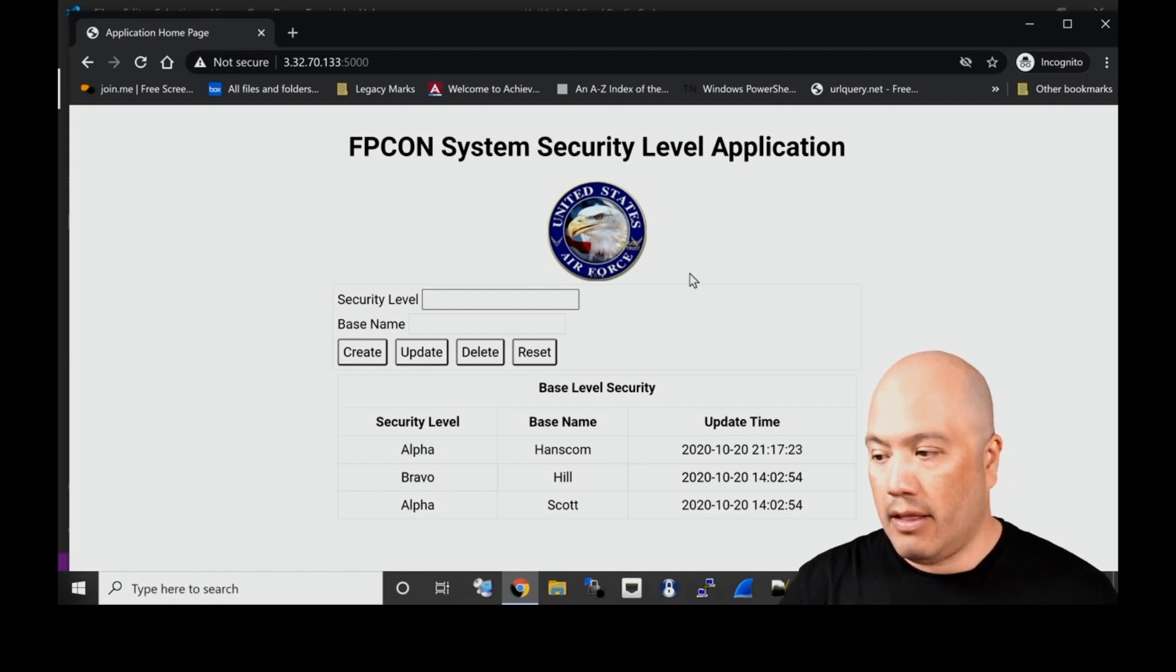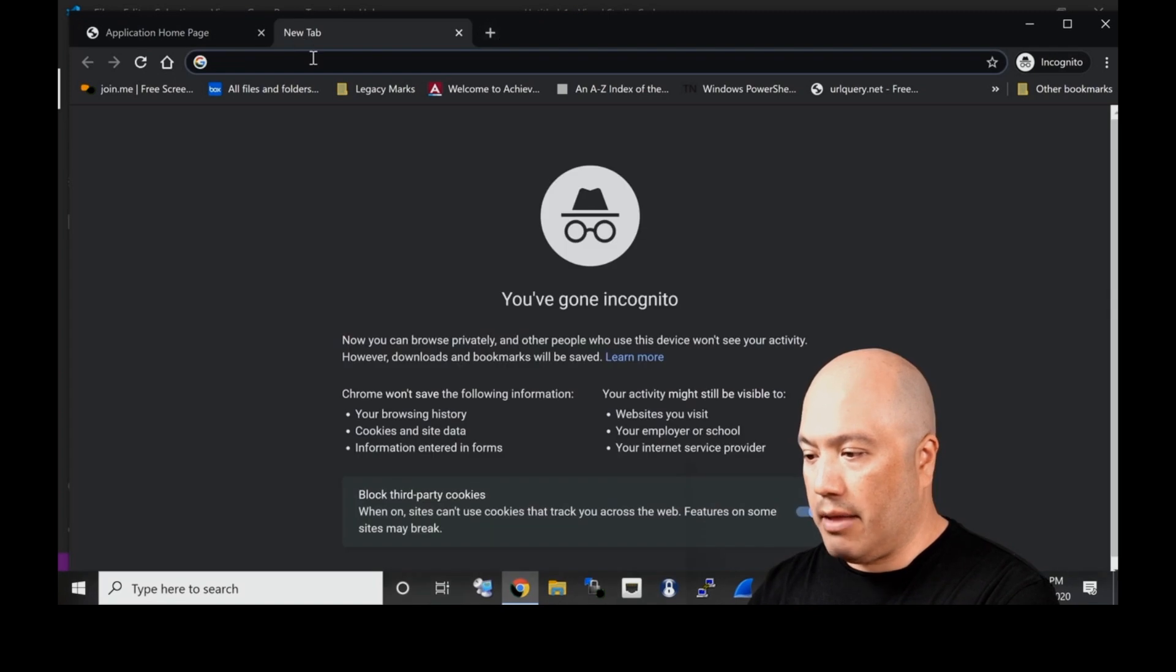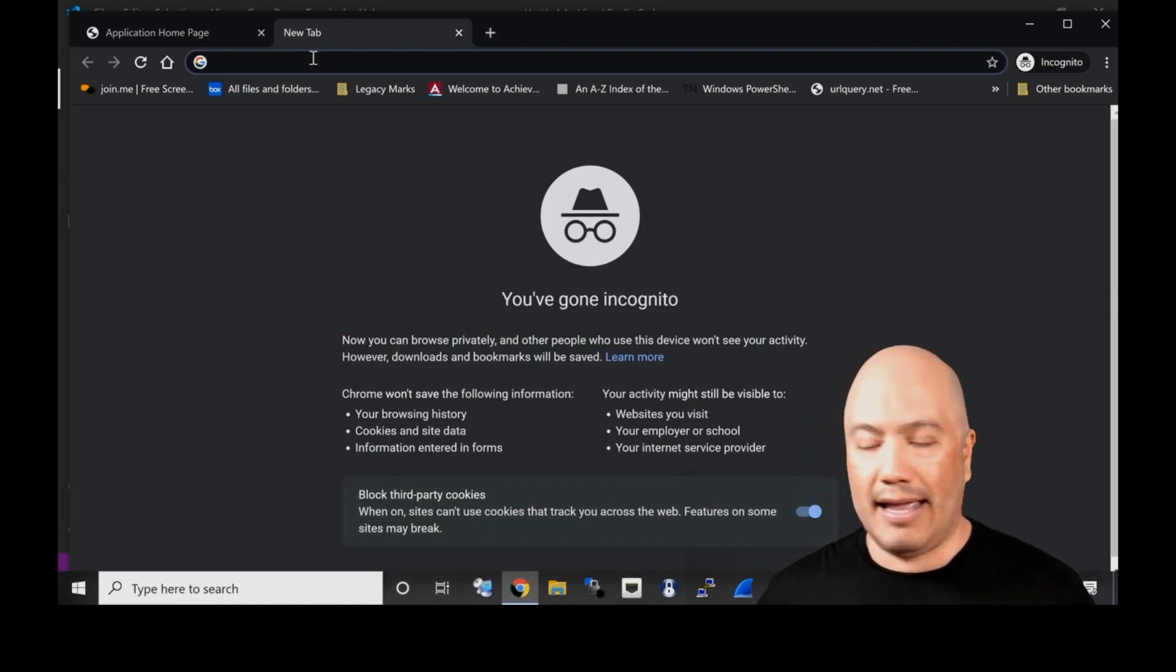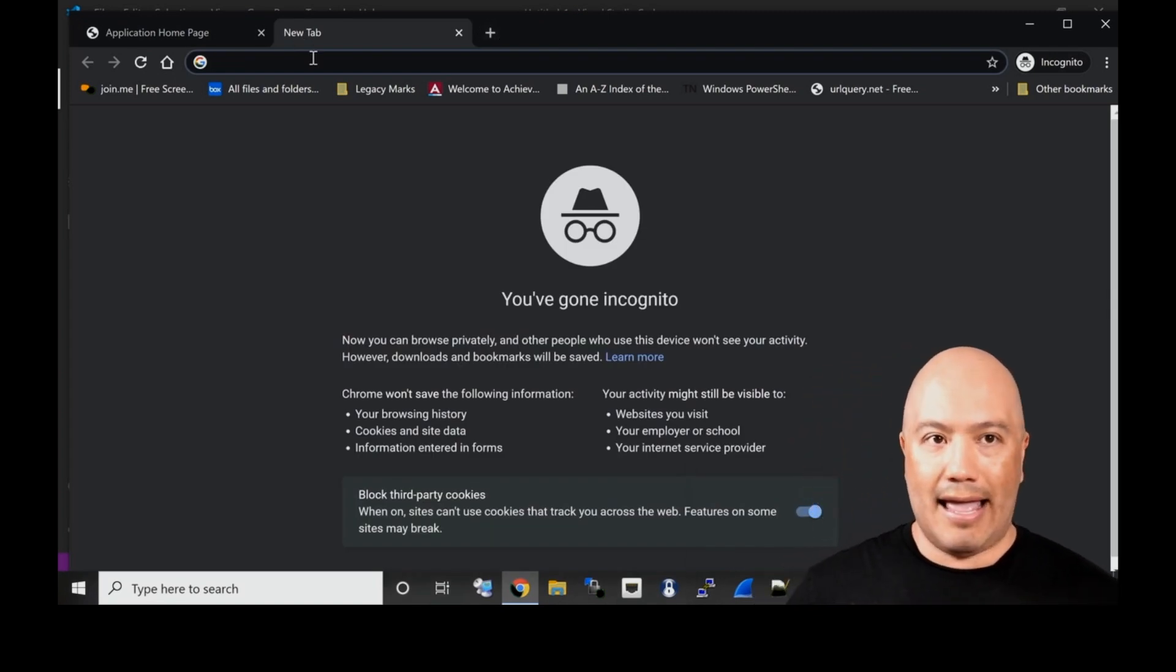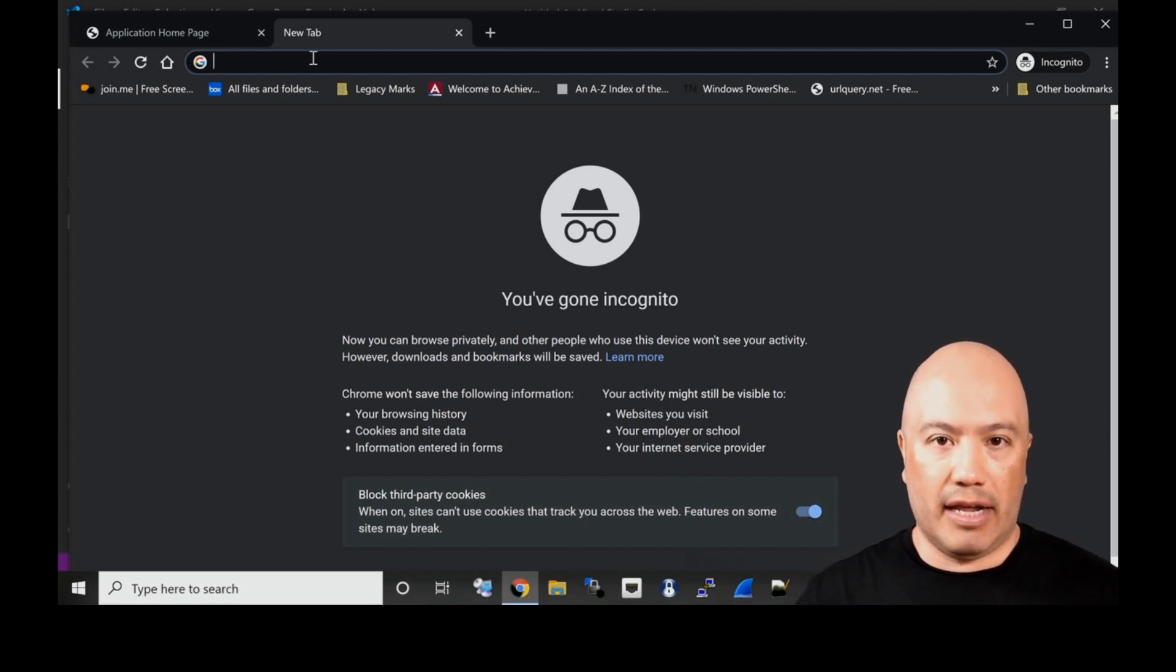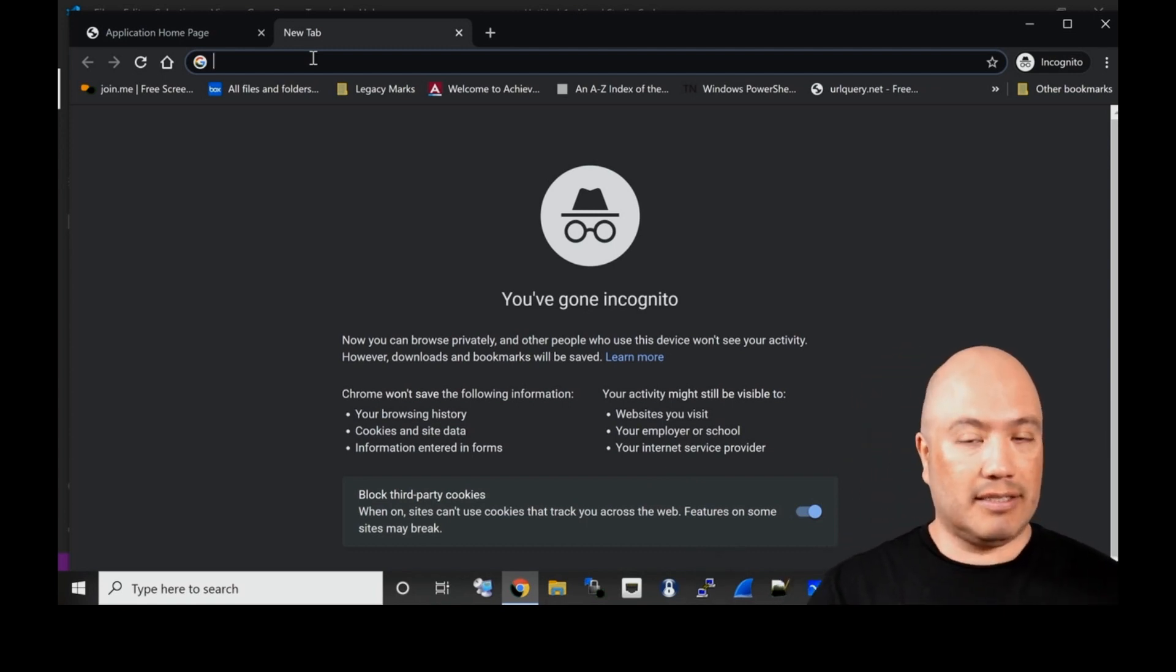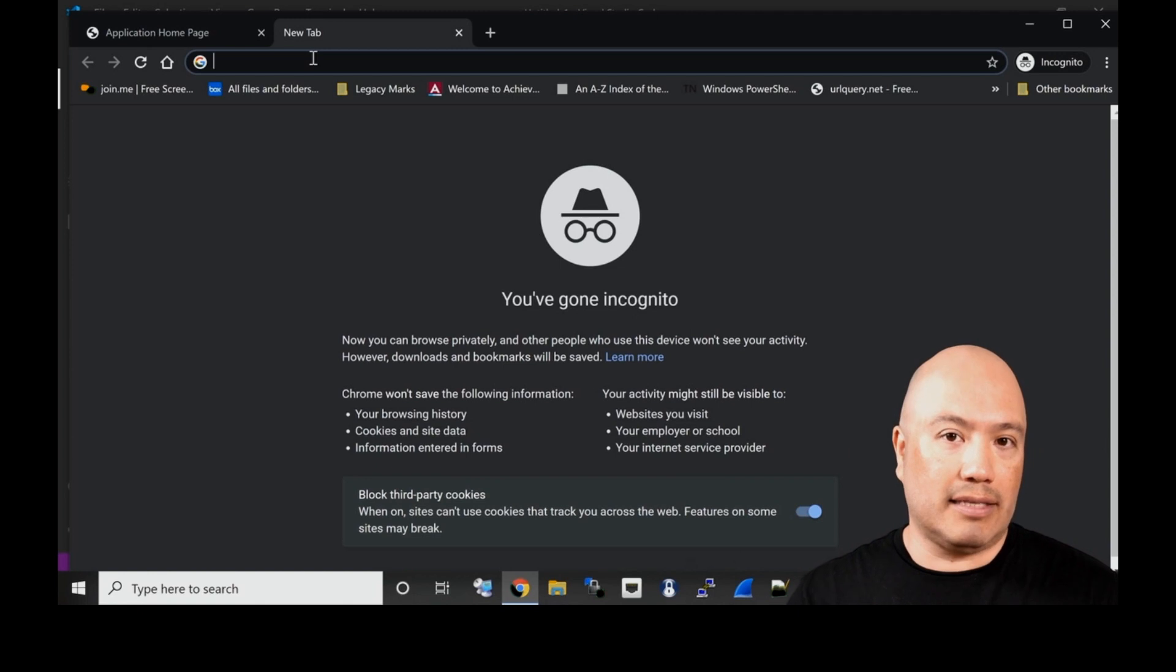Here we have the base name, Hanscom, which is Hanscom Air Force Base, and the screen level is currently at alpha. Because we have some logic built into our BIG-IP that says if the security level is at alpha, we are not going to ask for any step-up authentication.